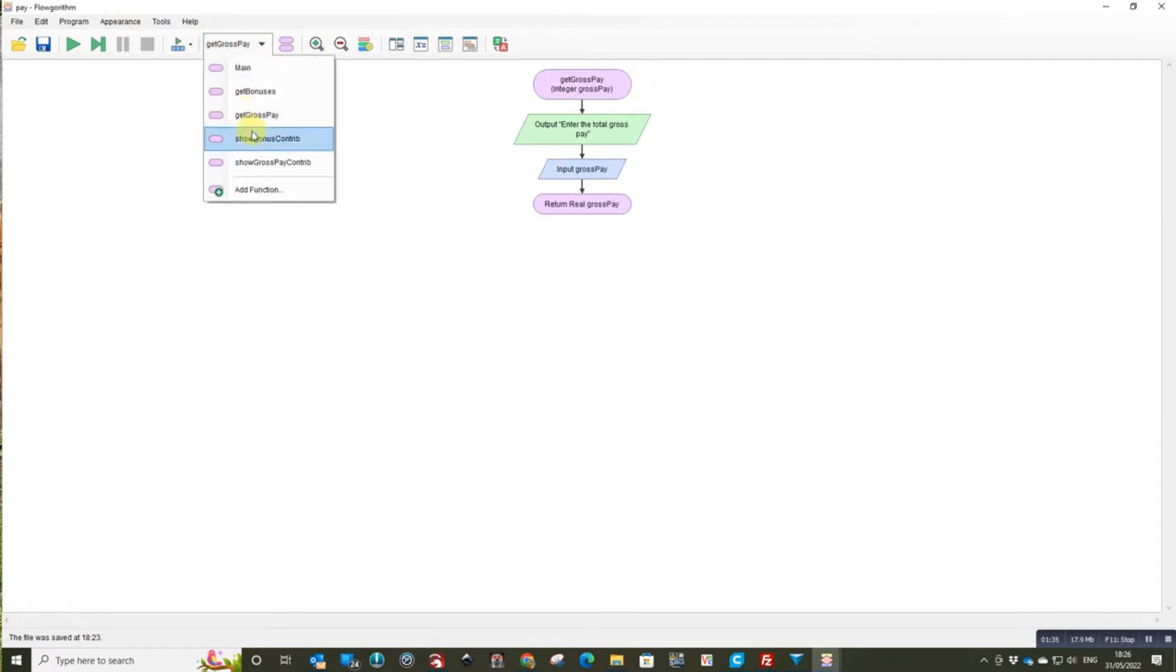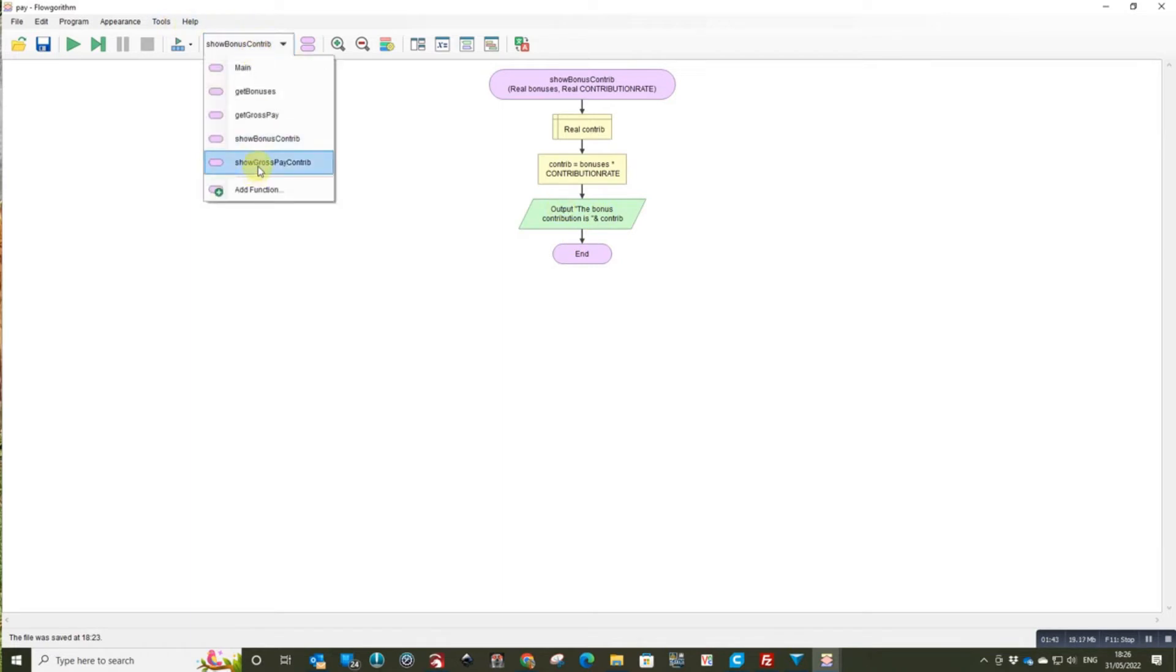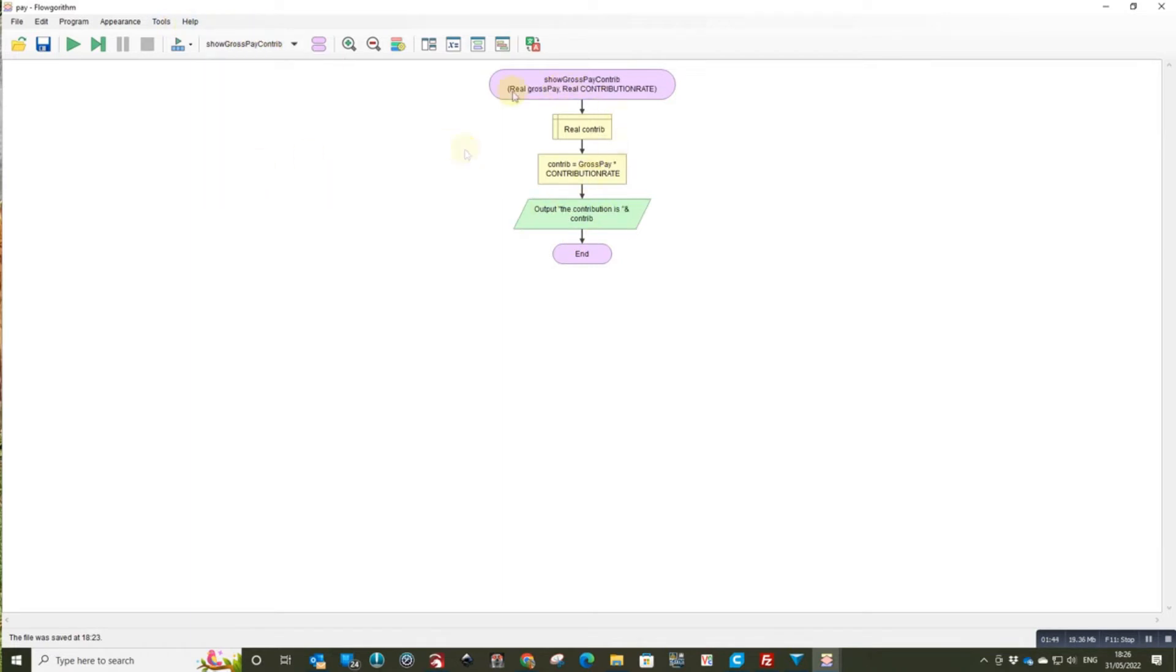returns it back, does the calculation for the bonus but it doesn't return it back, so it's a procedure not a function. And it just displays it here. And the same for the other one.